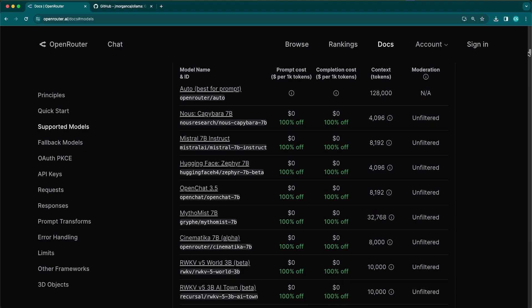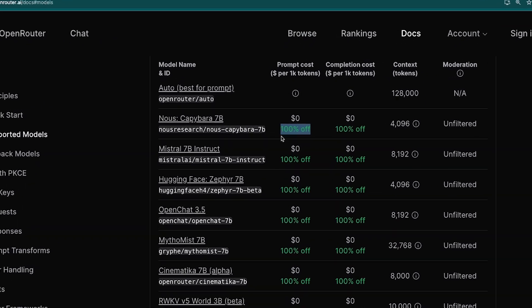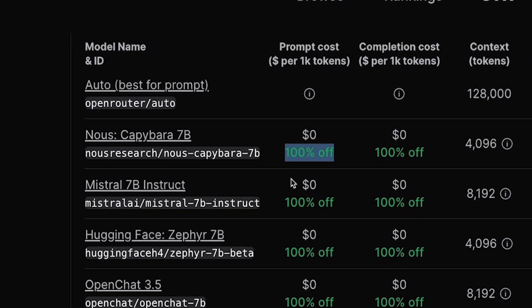For example, Mistral 7B, which didn't come out that long ago, is available on OpenRouter and it is 100% off, which effectively means that it's totally free to use. If you want a little bit more detail on how you can get started with OpenRouter, check out the description — there'll be a link to one of my other videos in there.